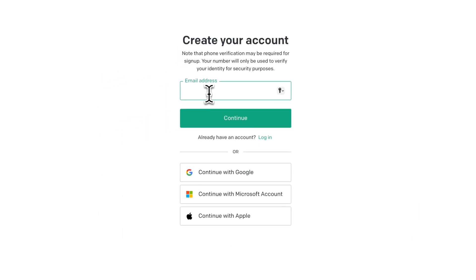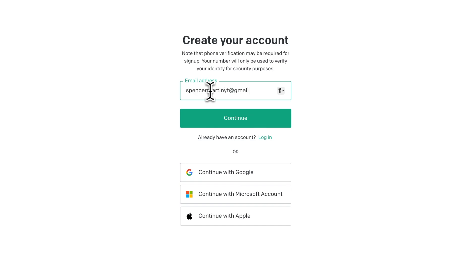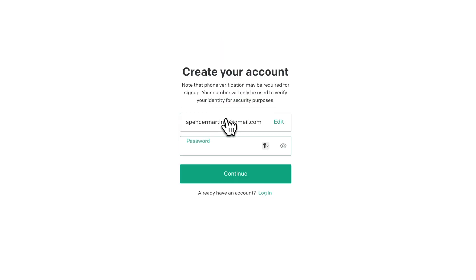You can either enter your email address or continue with Google, Microsoft, or Apple down here, which is a lot easier process and I like using that. But let's just say we're going to enter in an email here, even if it's a Gmail and I don't want to click the one sign on option.